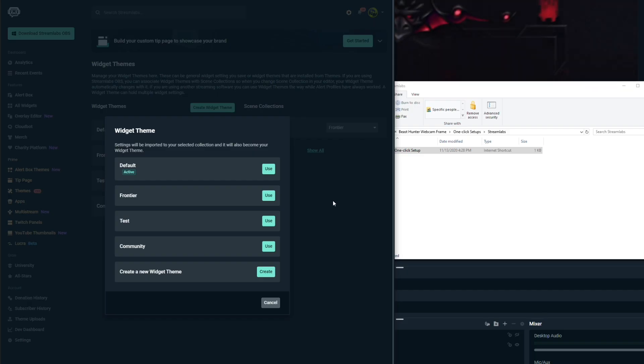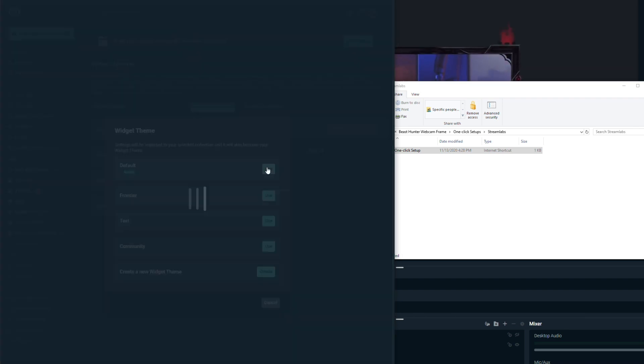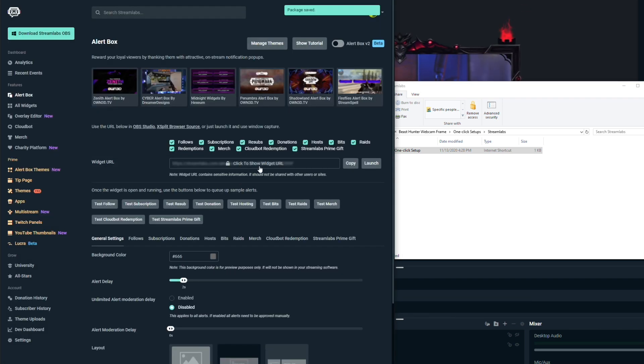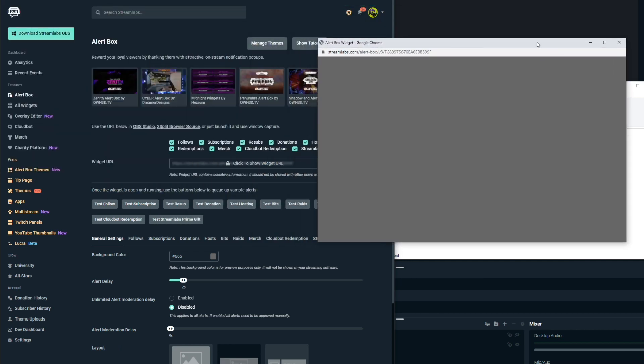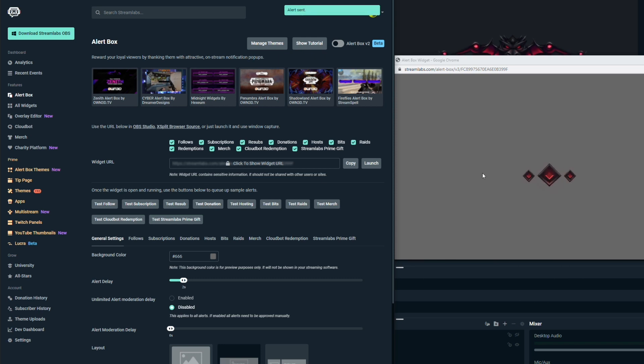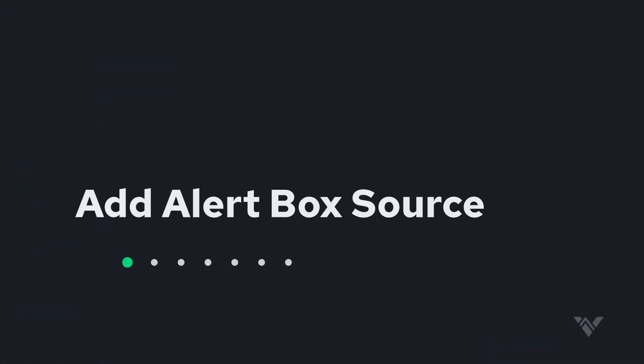The link will take you to where you can log into your Stream Labs account and then choose your scene. I choose the default scene here to activate it, and you can check it by launching this launcher right here to check the alert. Do a test donation, and you can see right away the alert is working.